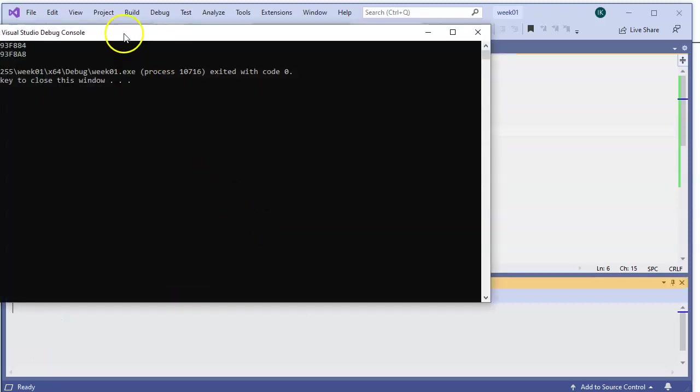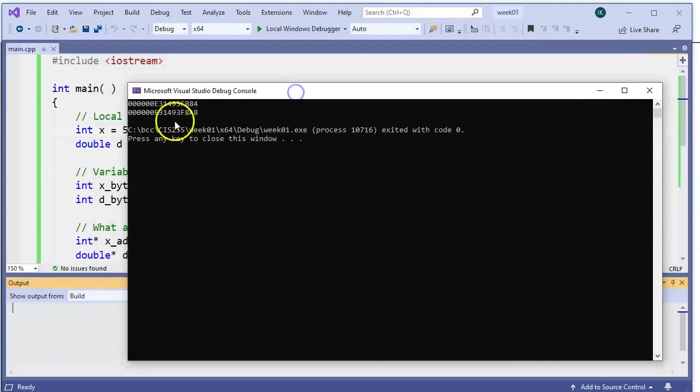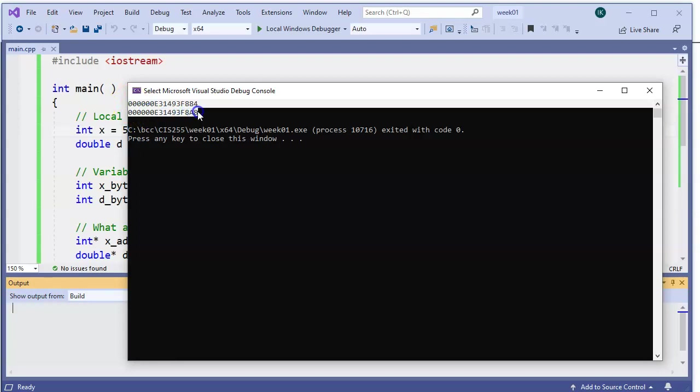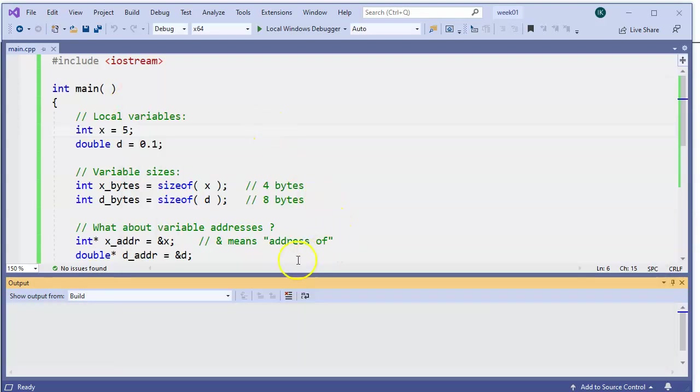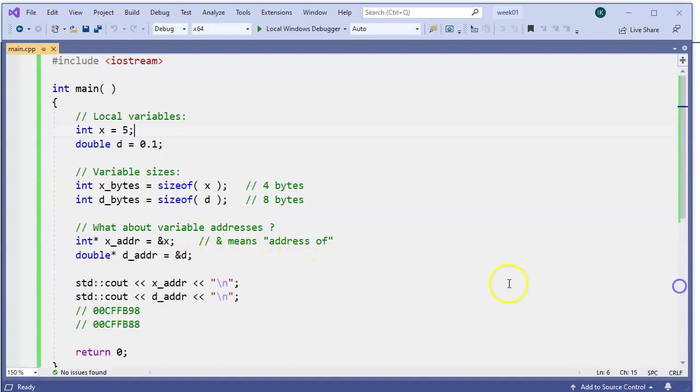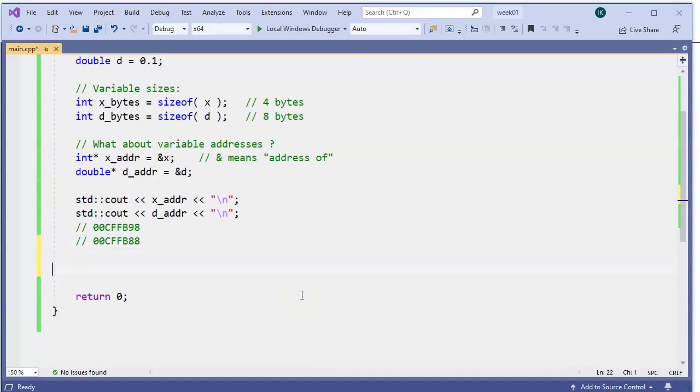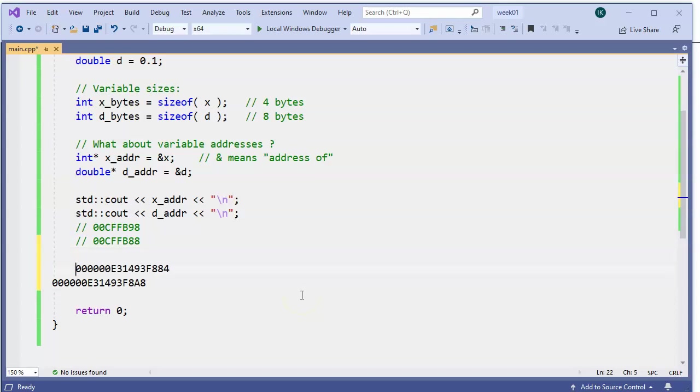And when I run it, notice that this time the addresses look a little different. I copy and paste these examples below our 32-bit version.